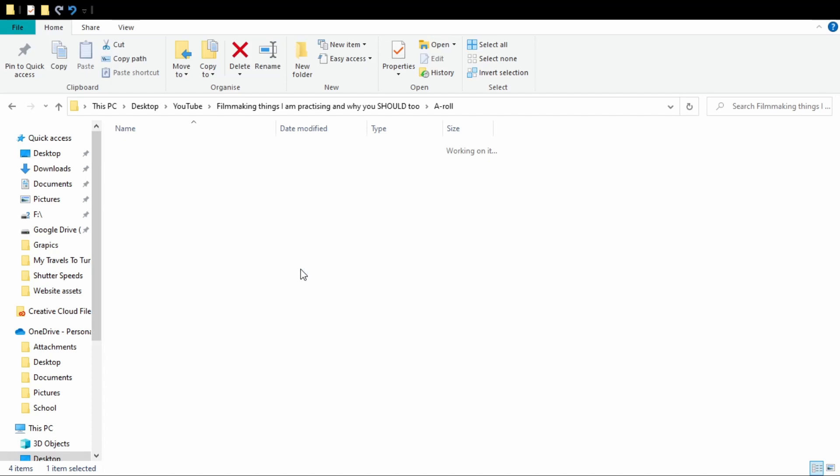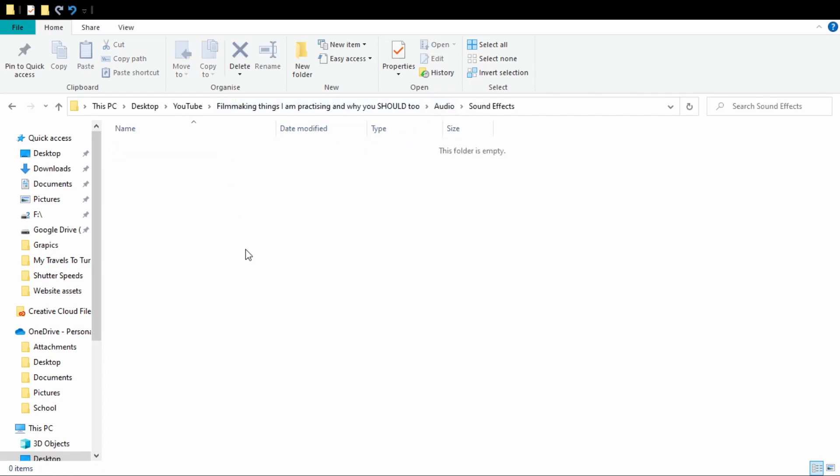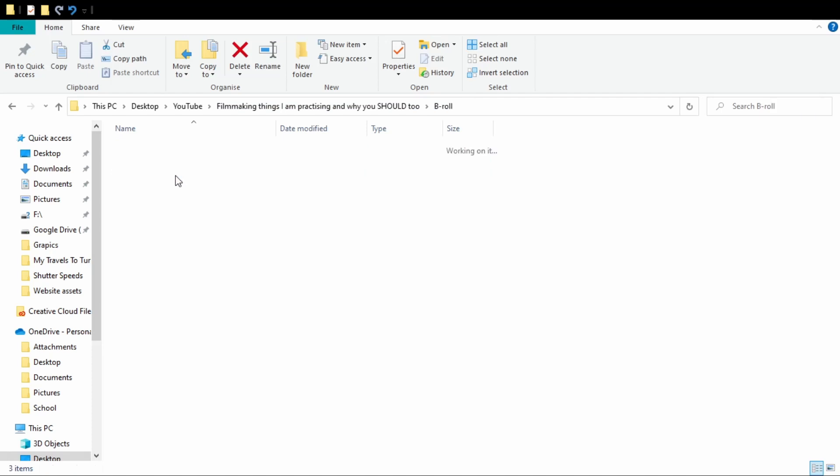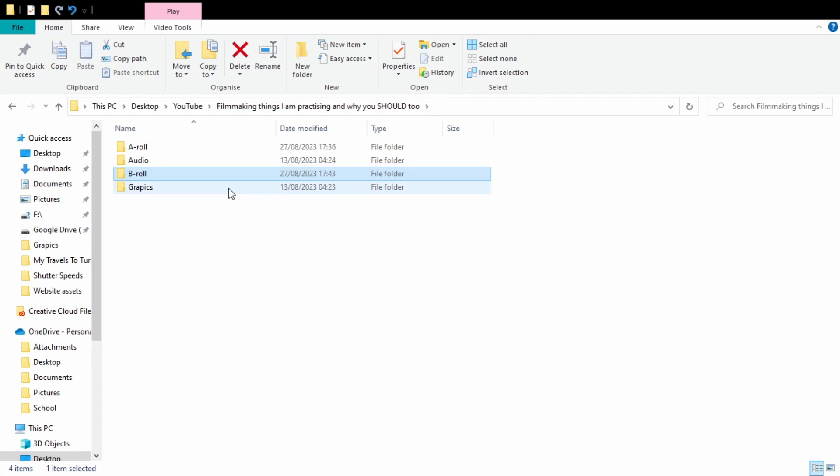When editing sounds and just editing in general, your timeline can become massive and your file system can get really confusing, so it is good to have solid file management. I make a new folder for every single video which has different sections: b-roll, a-roll, audio, and graphics, plus one for shorts and exports. The a-roll has my talking footage, b-roll has any other video clips, and the audio folder has sound effects, music, and voiceovers all in different subfolders to keep things organized and easy to manage.